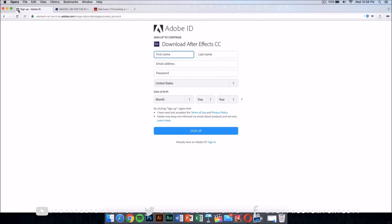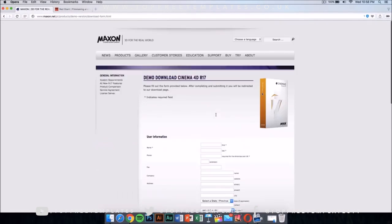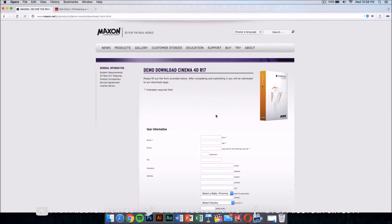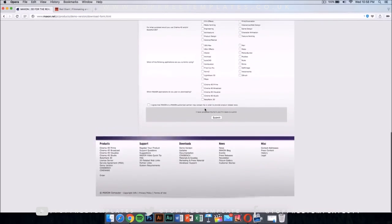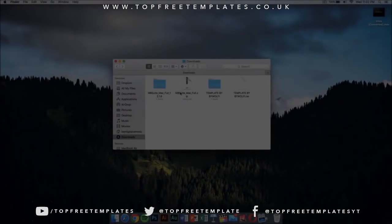Once you have After Effects, you want to download Cinema 4D from Maxon. This application costs money too, but it has a demo download. I'm gonna leave the link for this in the description — fill out the form and you'll be able to download it for free.